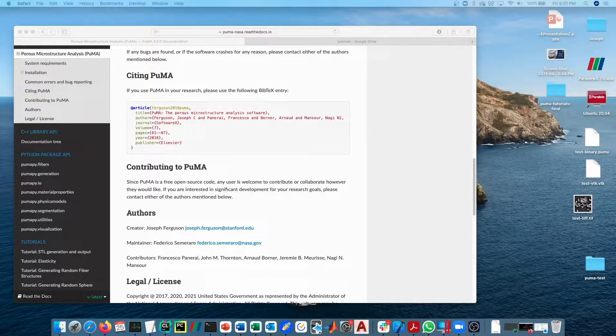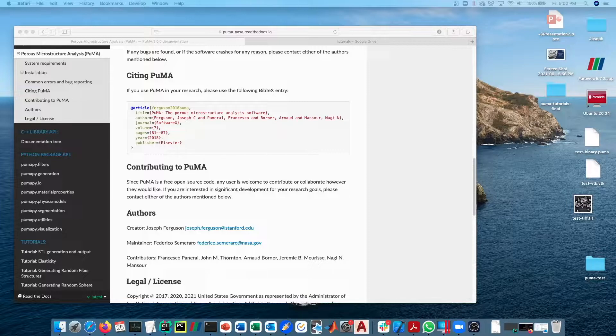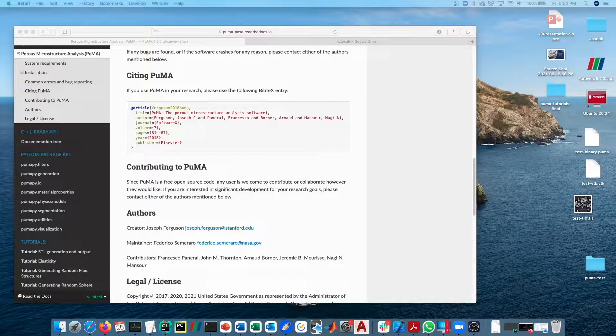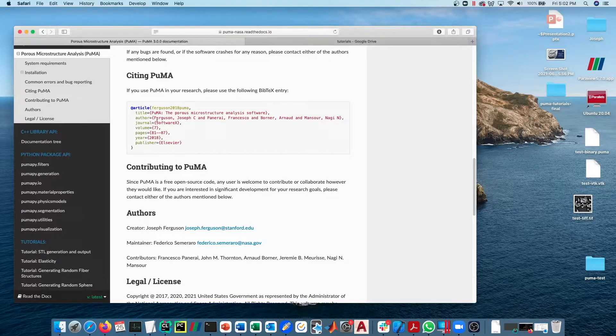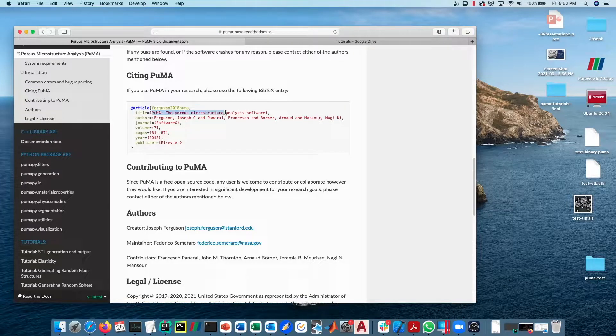The rarefied tortuosity is a bit beyond the scope of what can be well explained in a tutorial video like this. It's explained a little bit in the Software X paper that we published, which you can see here on the screen: PUMA, the Porous Microstructure Analysis software.